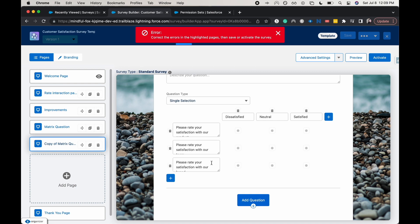So I think 10 is probably a good amount to keep your customers engaged. Maybe you wanted to go down to five, but regardless, that's for you to decide when you are creating your survey. But that is how you create a matrix question within your Salesforce surveys.